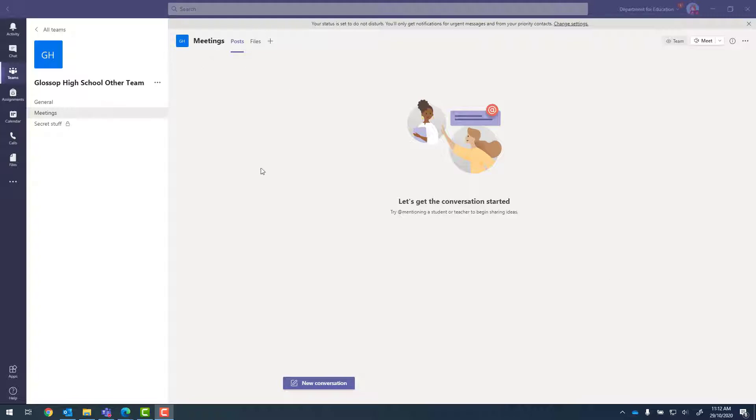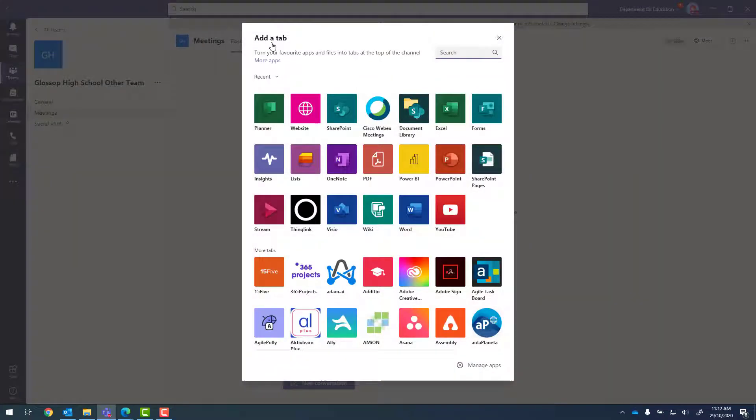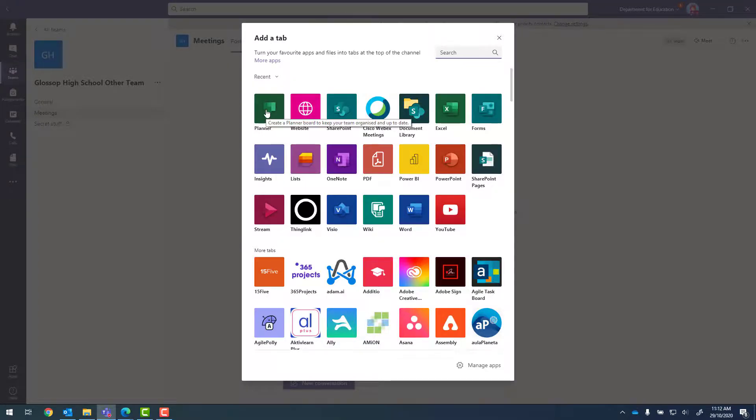So from within a team and a channel, you can click on the plus button to add a tab. From there, we're going to look for Planner.